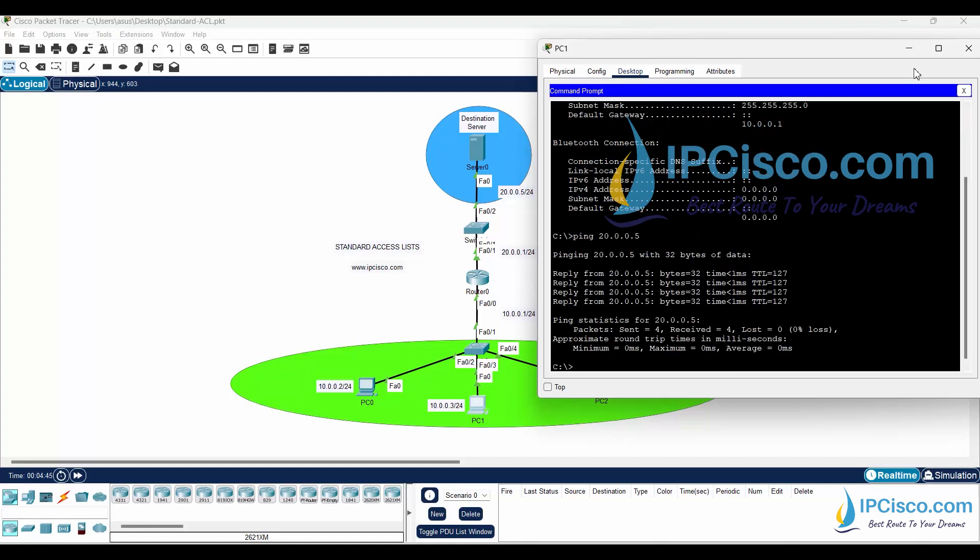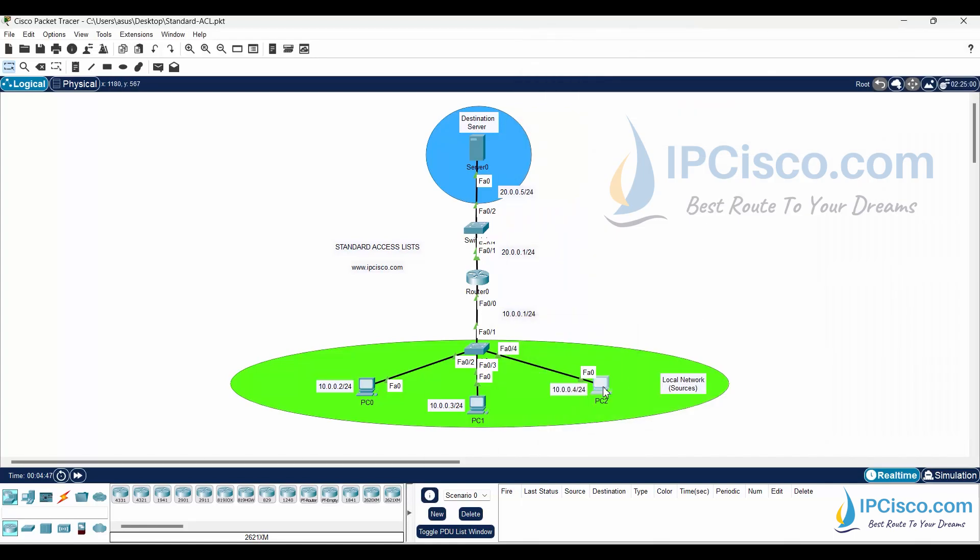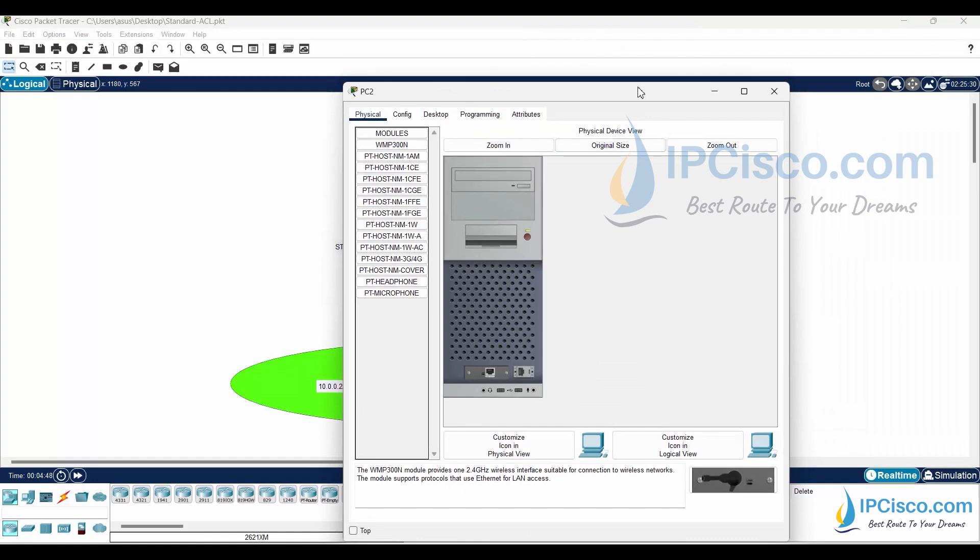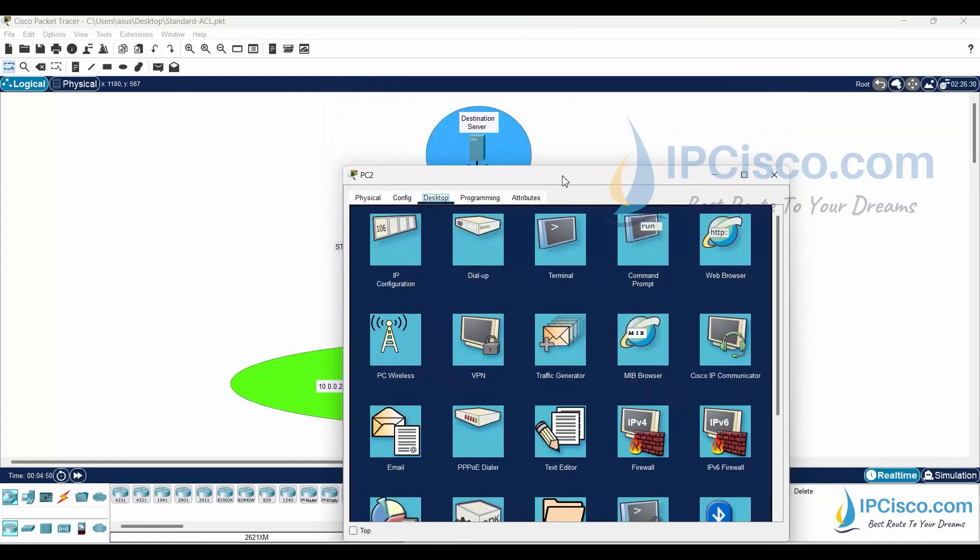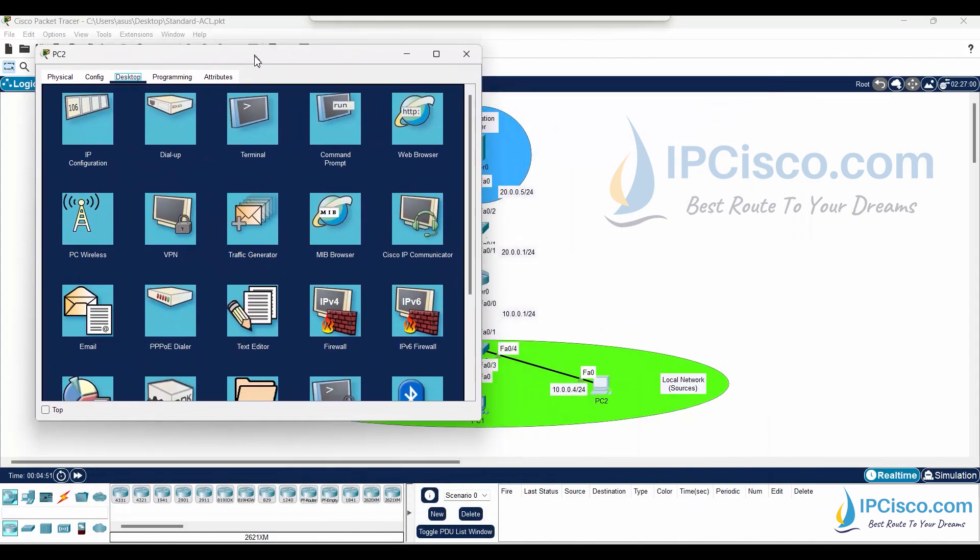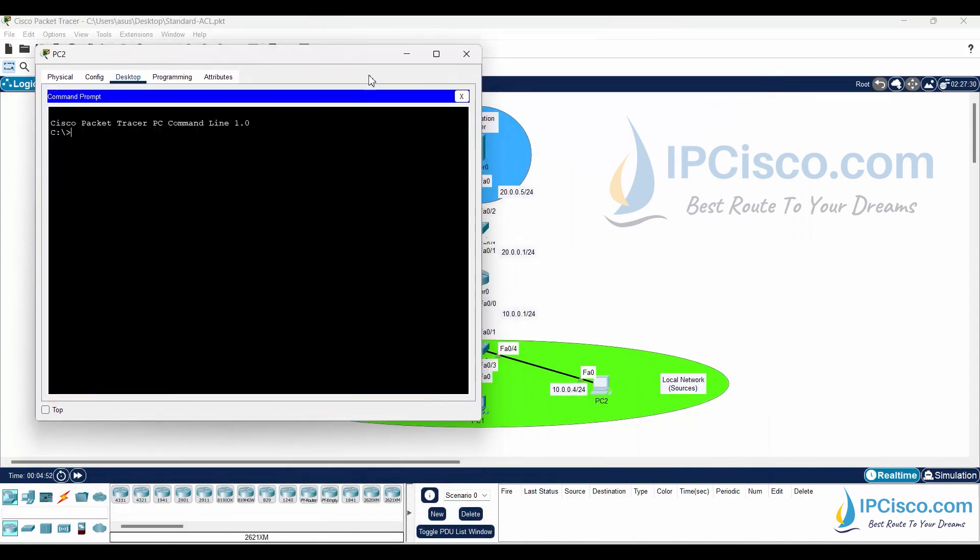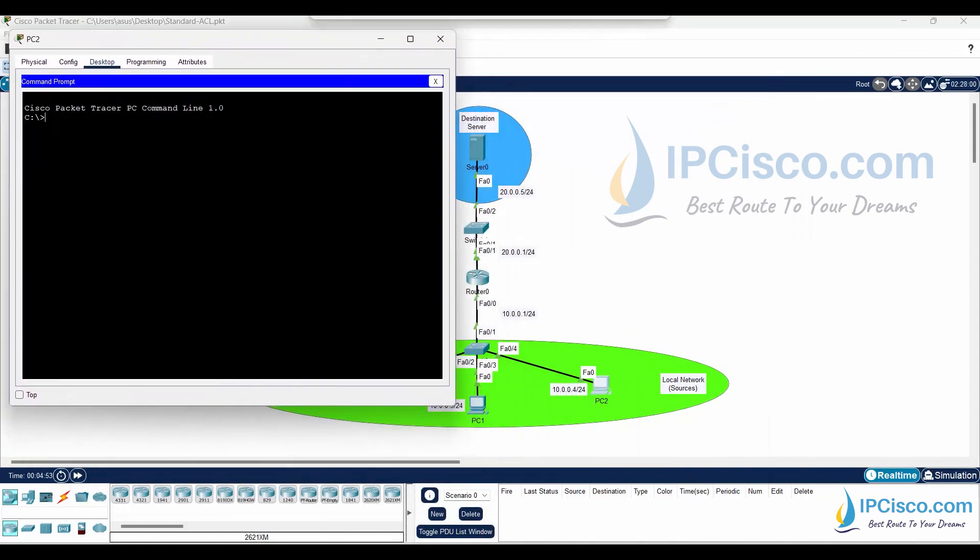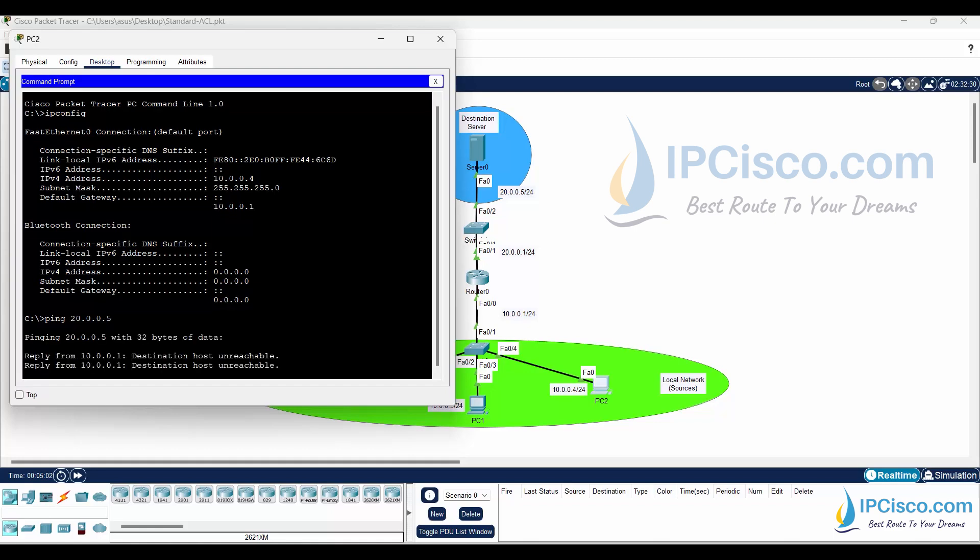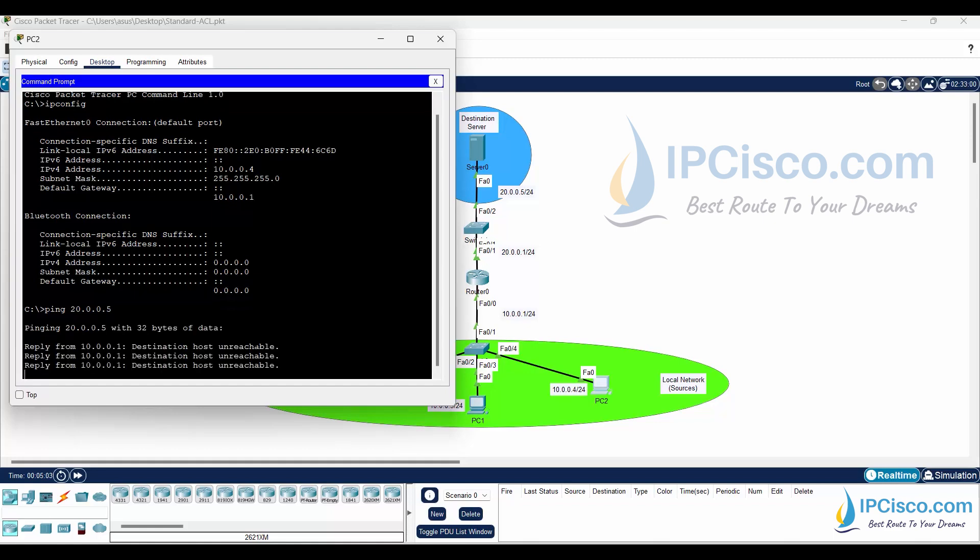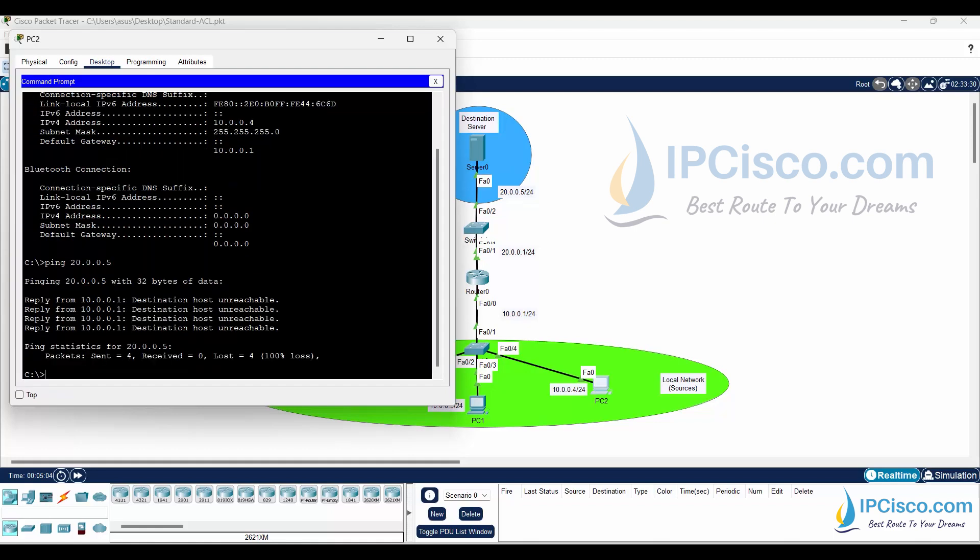Now, let's ping the destination from the last PC. It is not successful. It is giving destination host unreachable error because we have denied the access of this PC with standard access list.